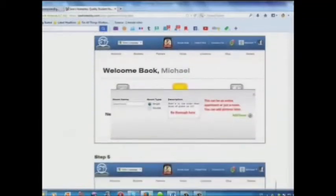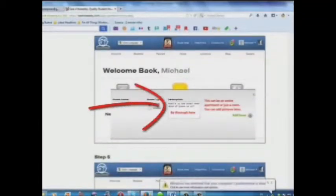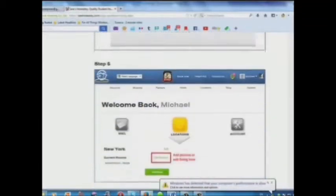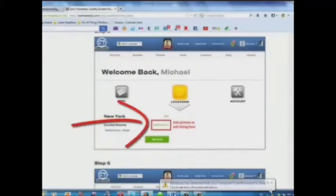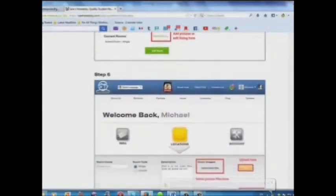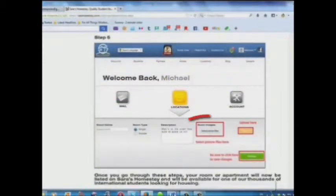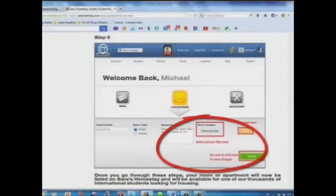Step 4: Add a description here. Step 5: Add pictures or edit your listing here. Step 6: Select your picture files and upload here.